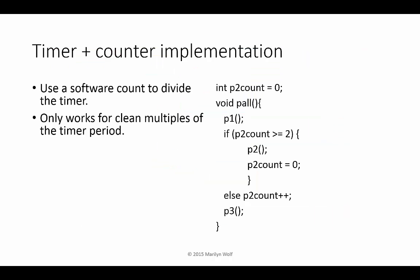If not all our tasks run at the same rate, we may be able to use a counter to handle simple multi-rate processing. So here we've introduced a counter P2 count that's incremented by our interrupt handler. So when we execute, we first do P1, we then test the counter. If the counter is at least two, we execute P2 and we reset the counter. Then we execute P3.